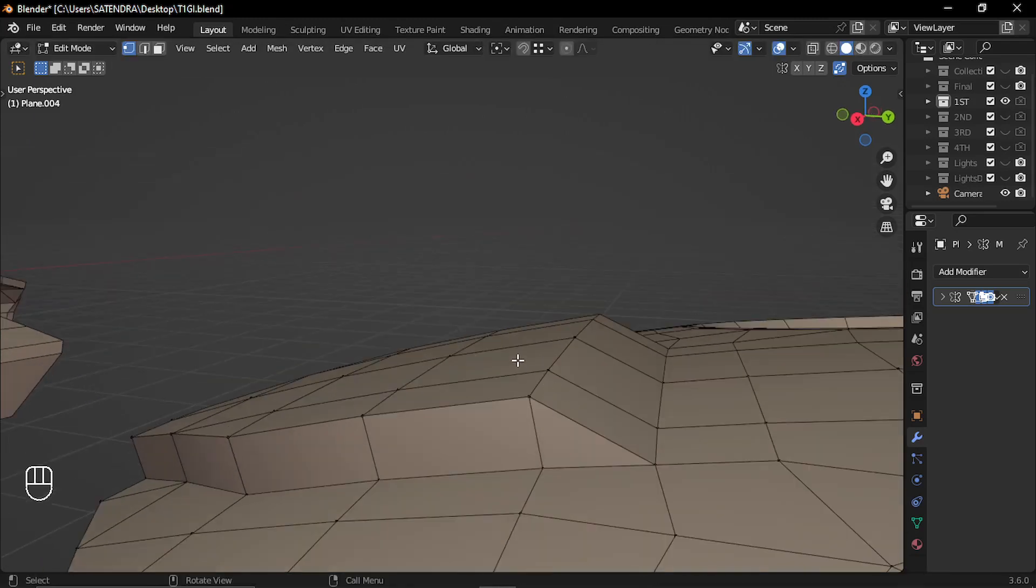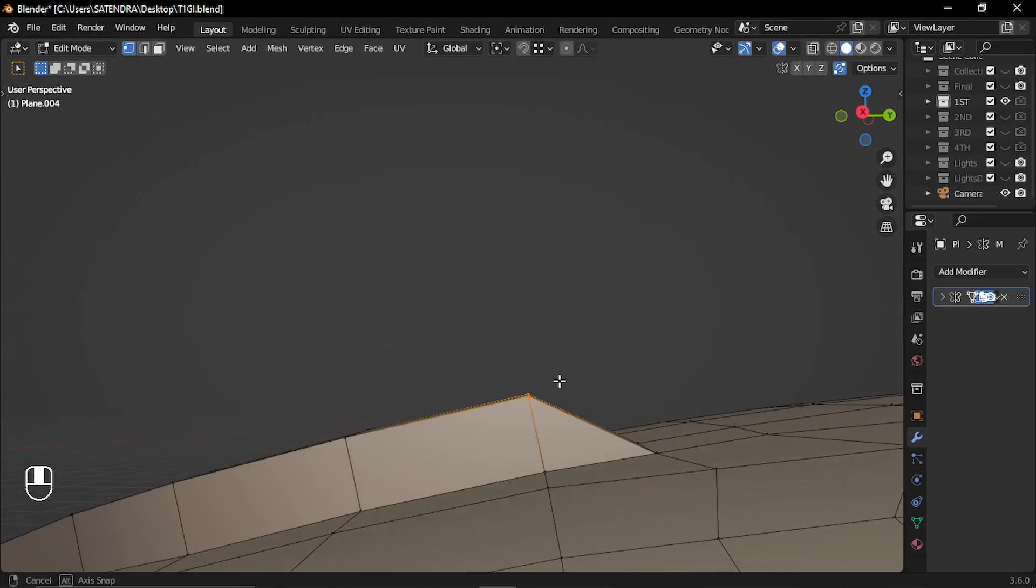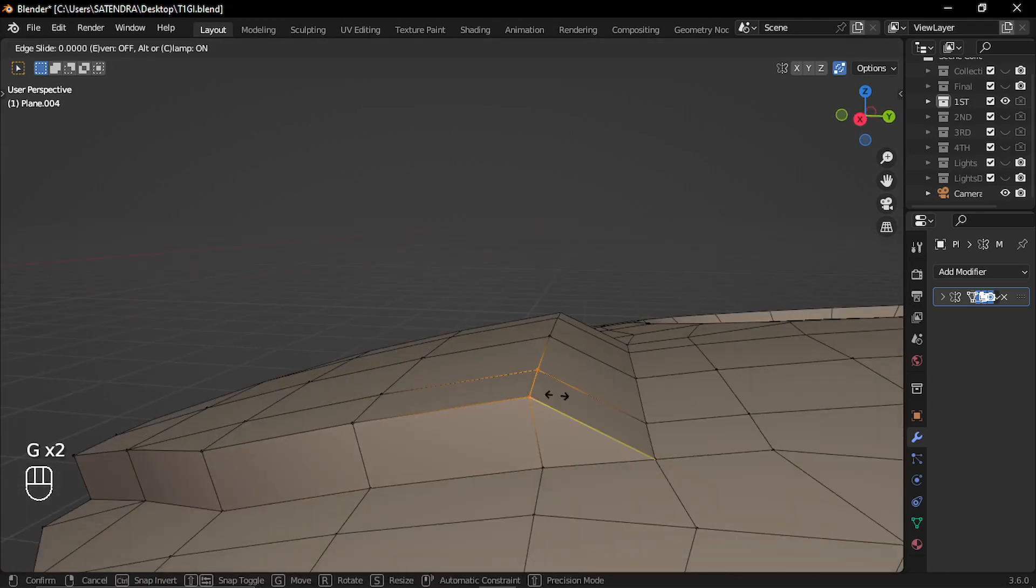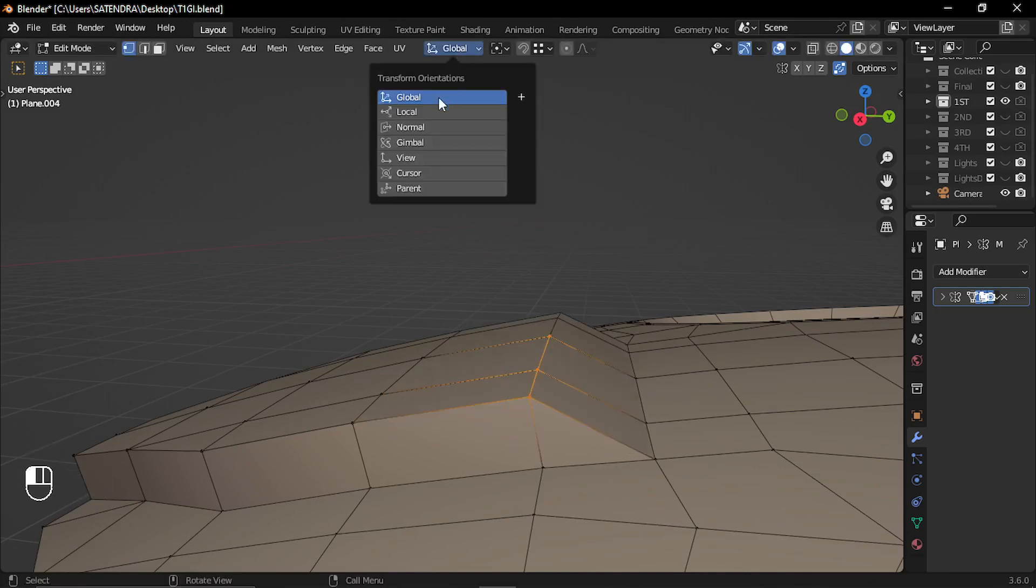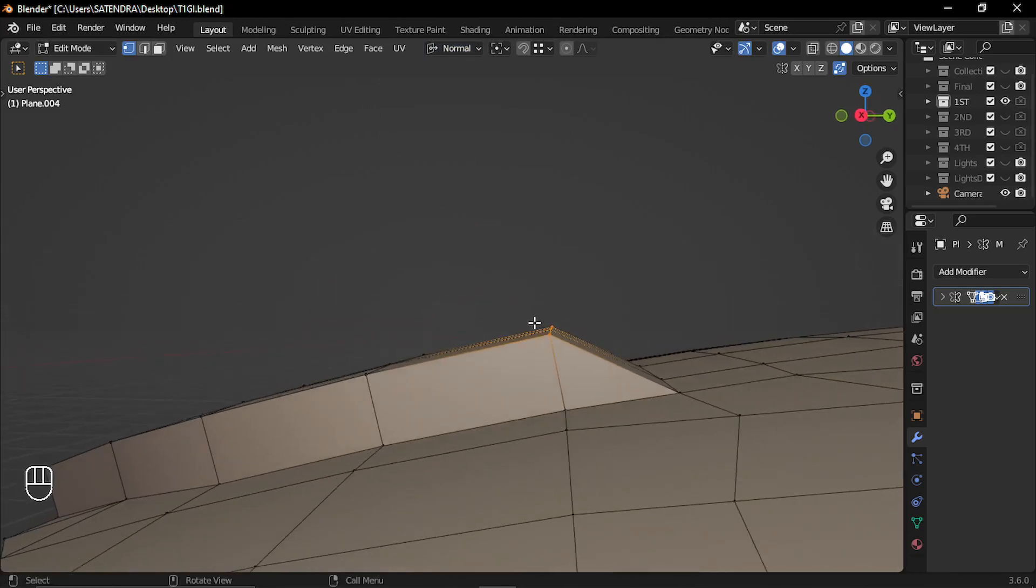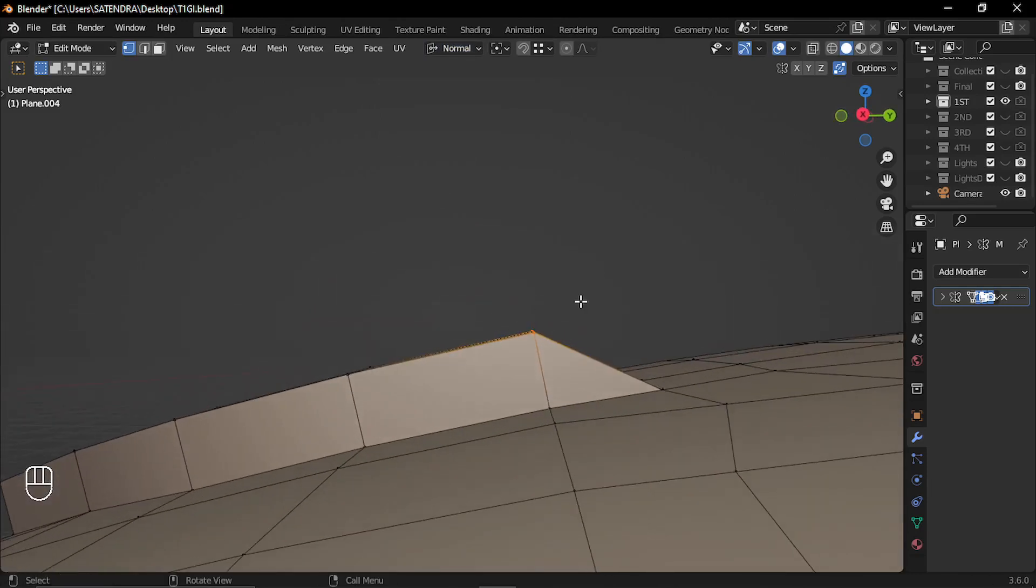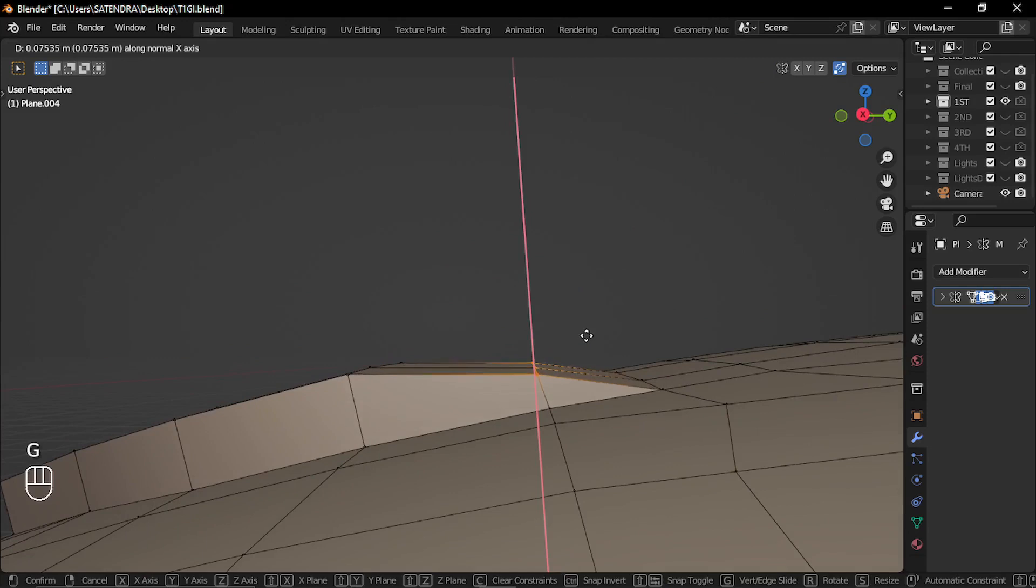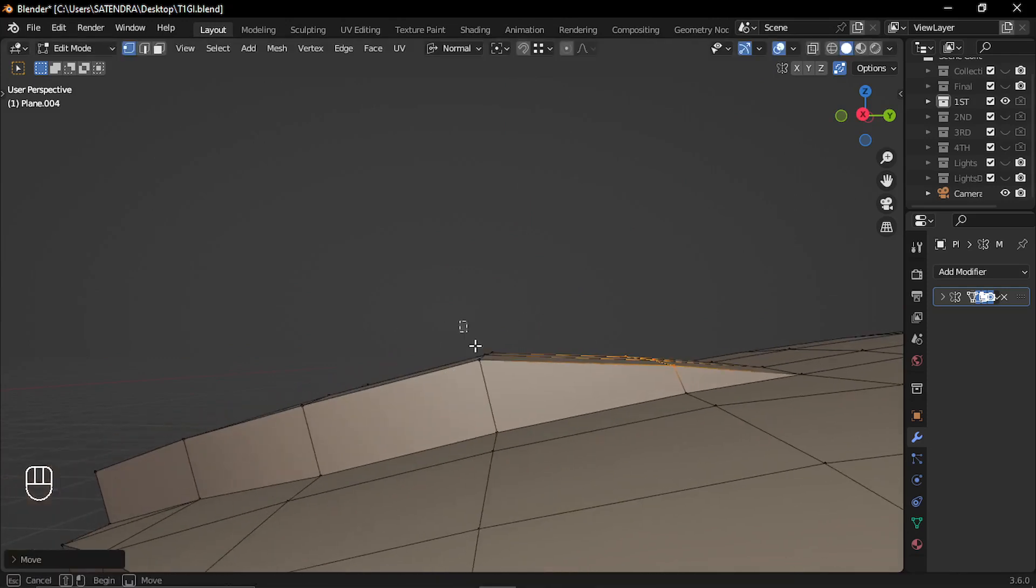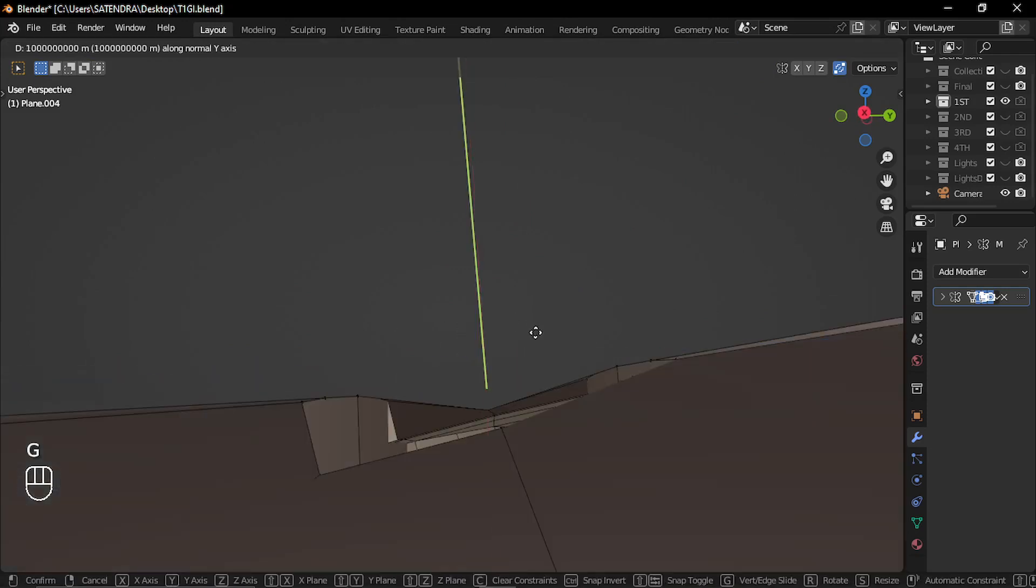Now to move these vertices, I need to move them in this direction. So GG slide will not work here. Rather, we can go to this orientation and select normal. Now they can be moved towards their normal. So G and drag. And you can make the shape.